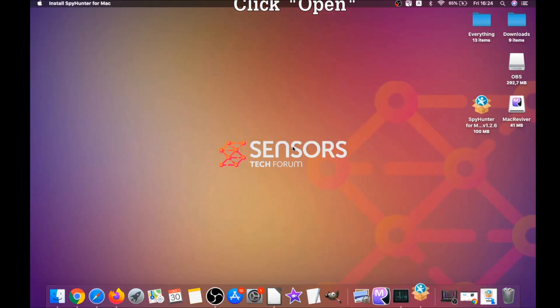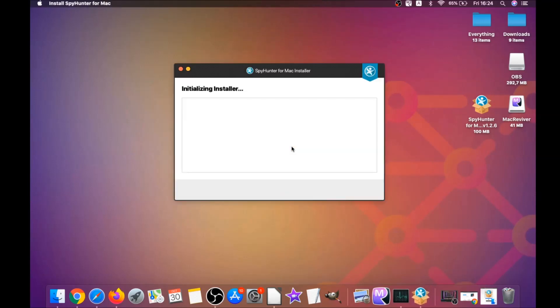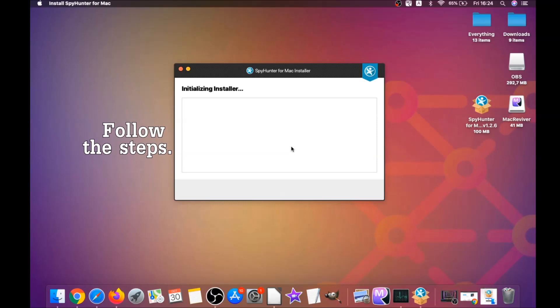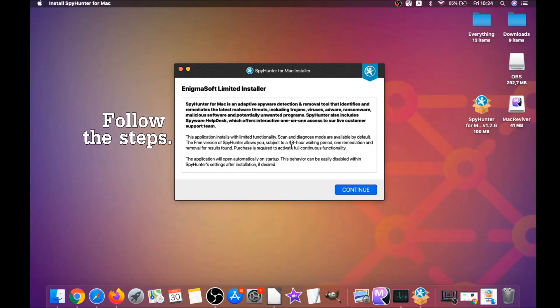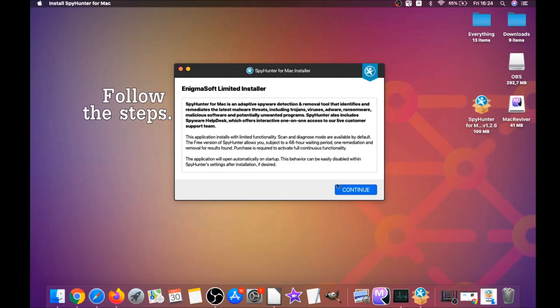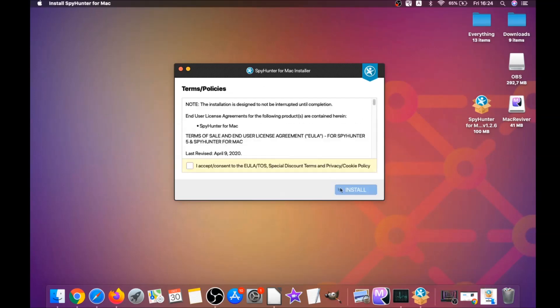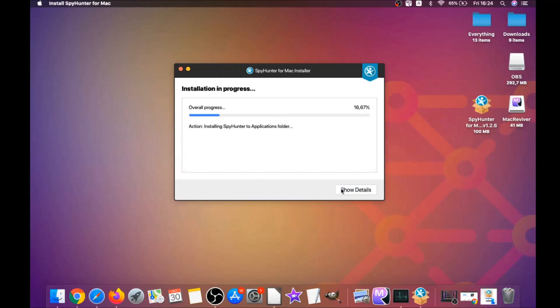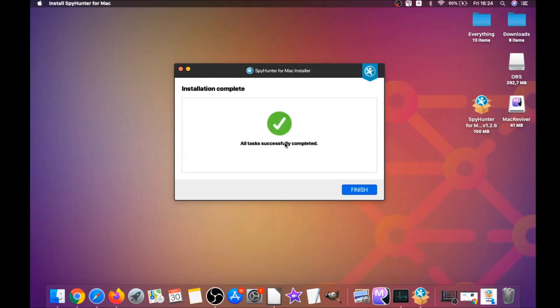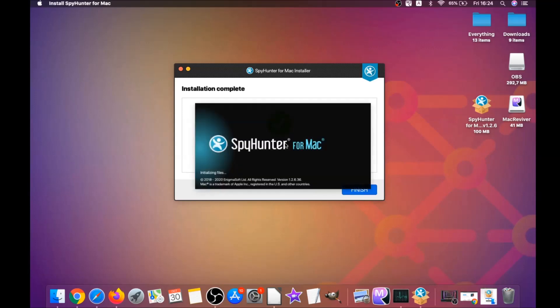When the installer has been run on your computer, you have to click on open and then simply follow the steps. Click on continue, then click on I accept and consent, and then install. That's it, easy as that. It's going to install the software.